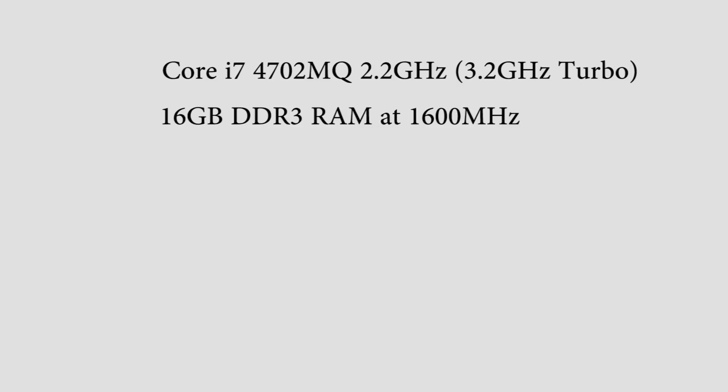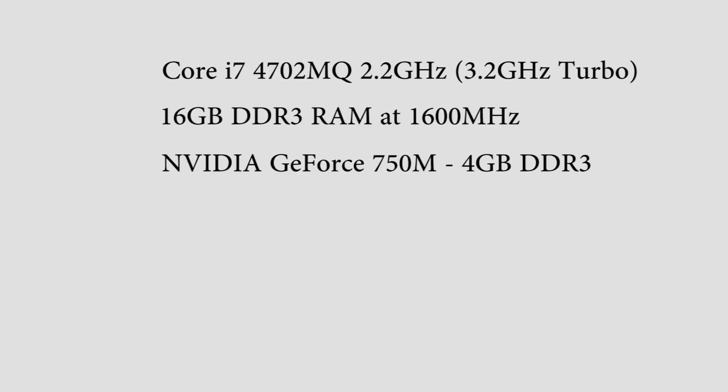The laptop also has 16GB of DDR3 clocked at 1600MHz. It's placed in as two 8GB chips. It has a dedicated graphics card, which is an NVIDIA GeForce GT750M with 4GB DDR3.